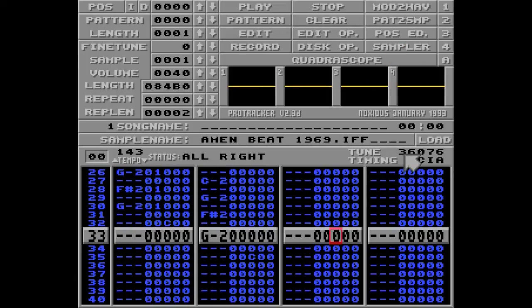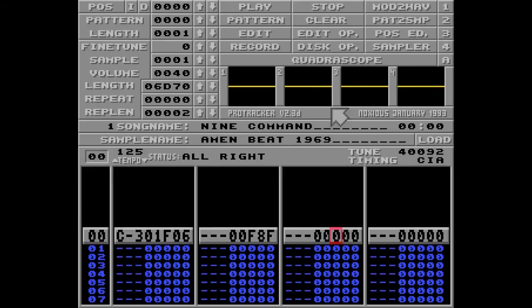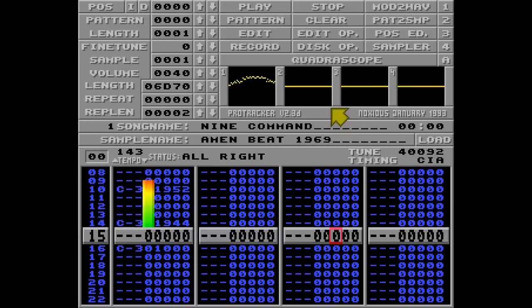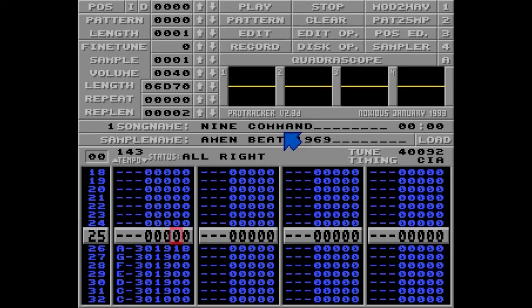So that's how to use two samples in one. Now let me show you one last trick. I'm going to load the 9 command module — it's our old drum loop that we created earlier. The trick here is that you can use this offset with another command as well. If you put 9-1-B before these notes instead, you can go with the C command.